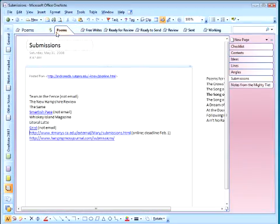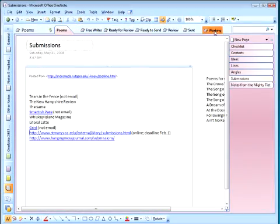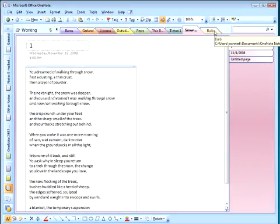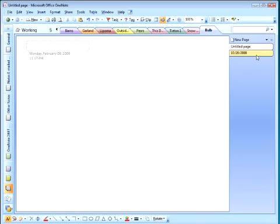And then I'll click Move. Now when I go into my Working Section folder, there is my free write and I'm ready to start creating drafts and work on it.